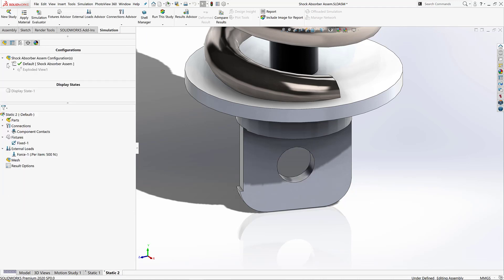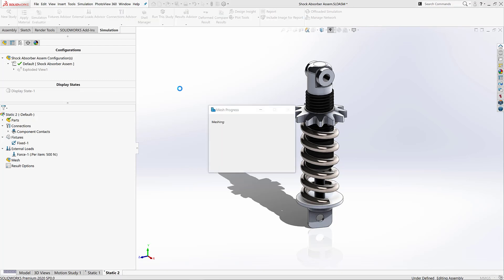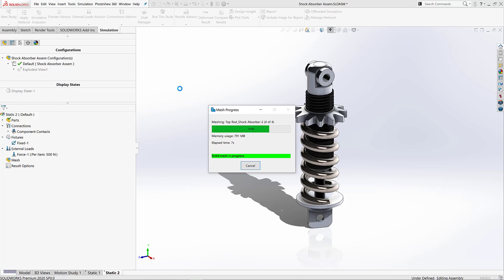Now one of the big benefits of using a simulation package which is embedded into SOLIDWORKS is it will automatically take all my material information from my pre-existing assemblies. So there's no need to re-add them, and we can tell this study to go ahead and run.